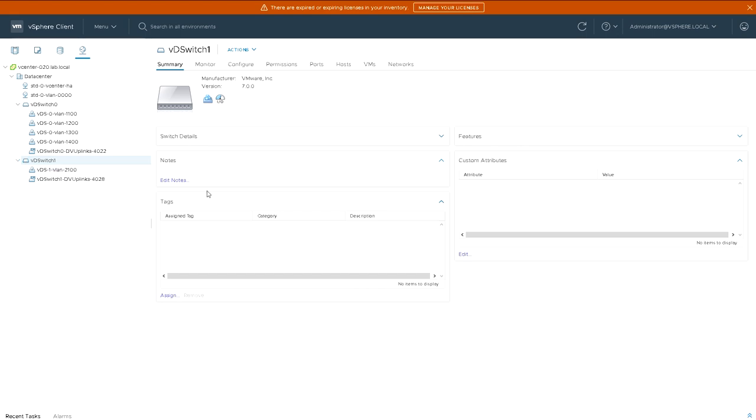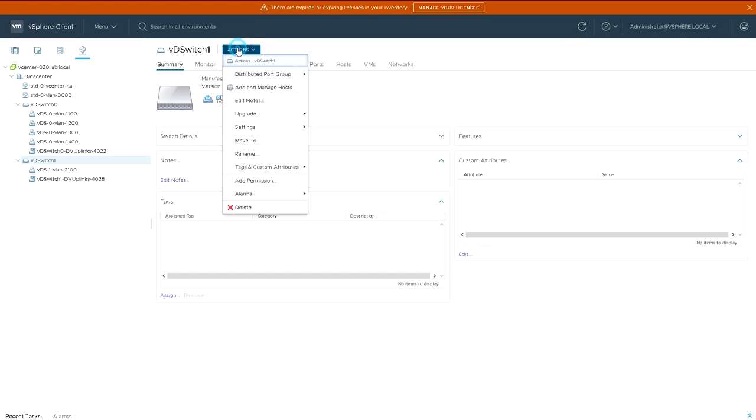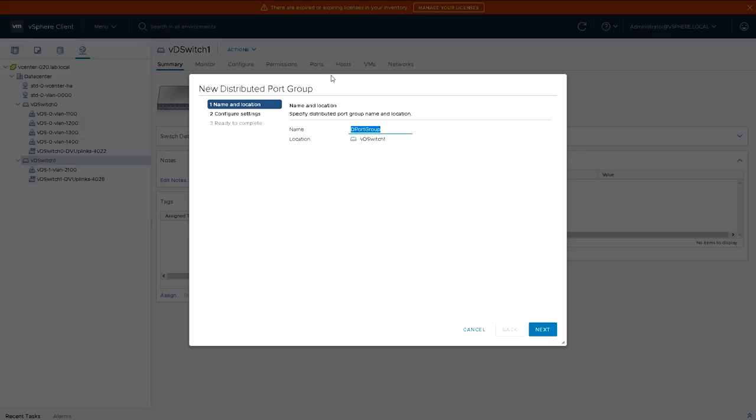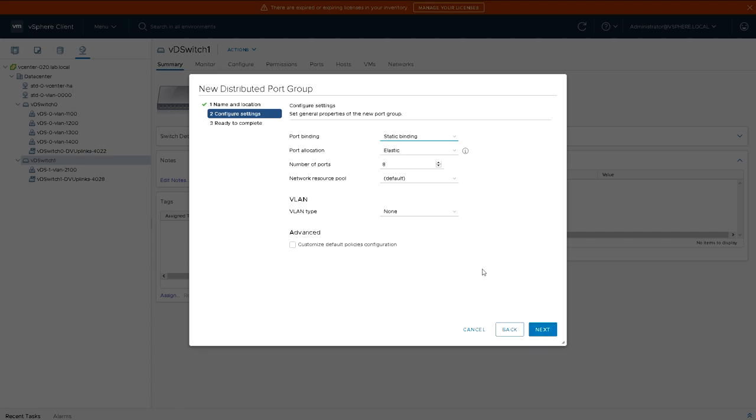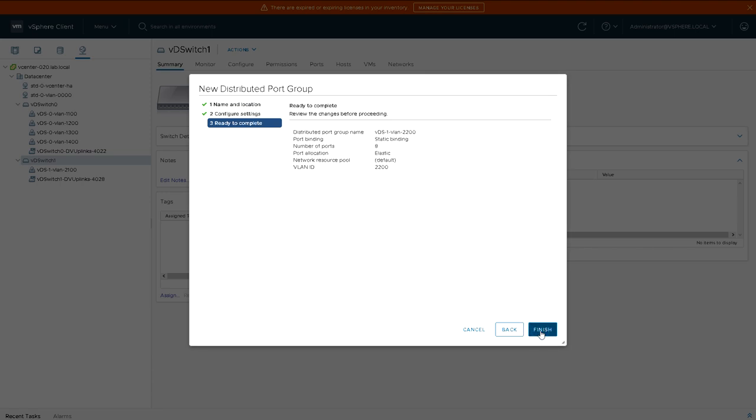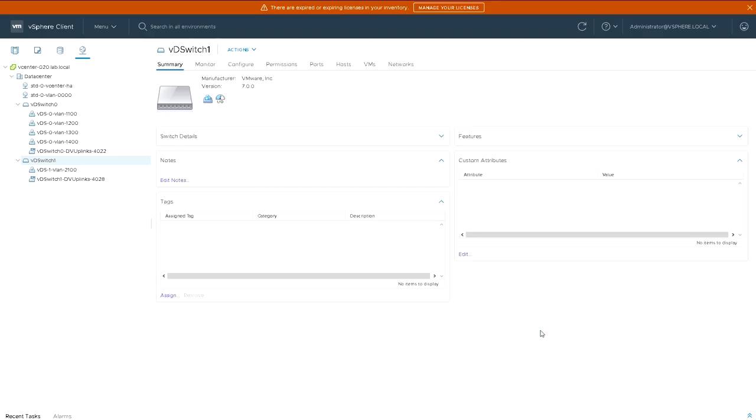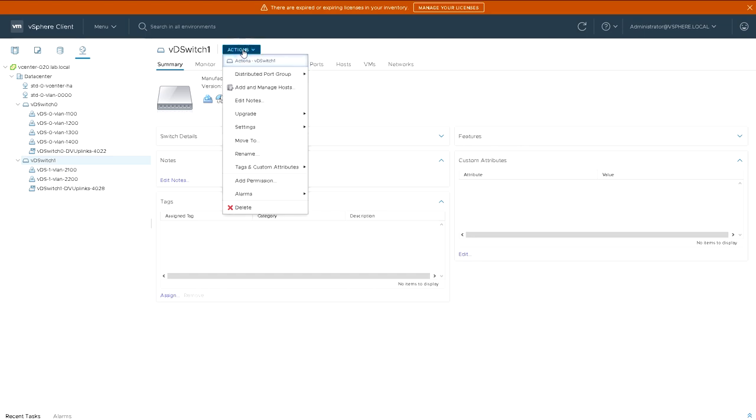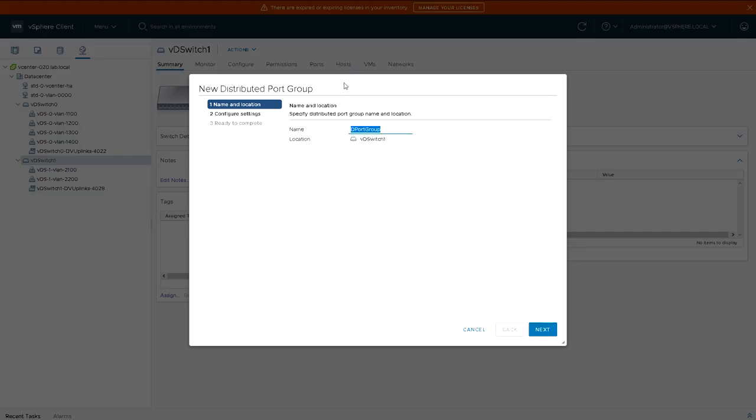If I just expand that out on virtual distributed switch 1, we've now got that additional port group that works on VLAN 2100. The new one we're going to do is for VLAN 2200. So that's the second port group we've created on distributed switch 1.